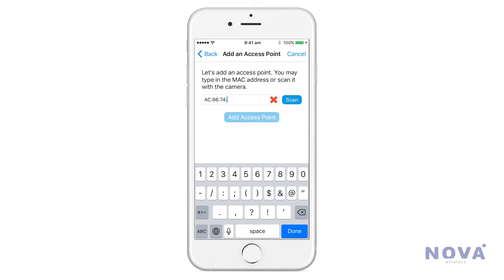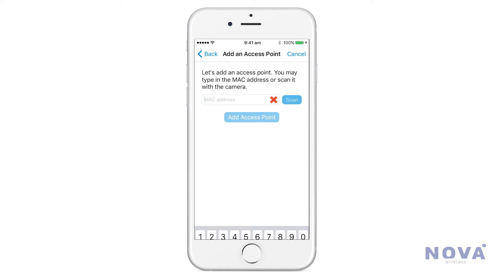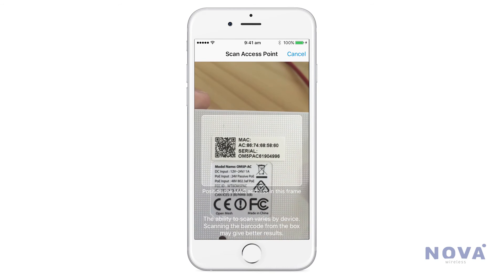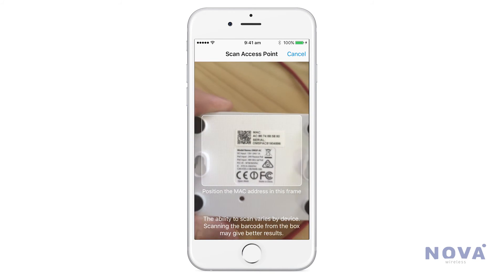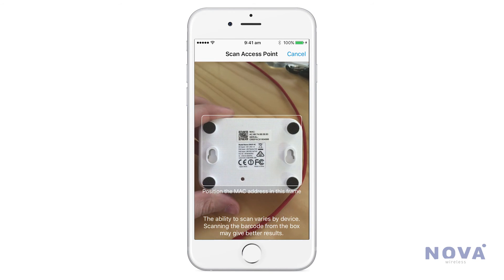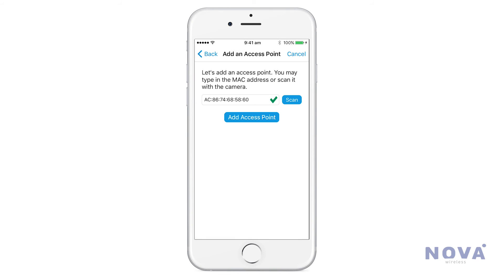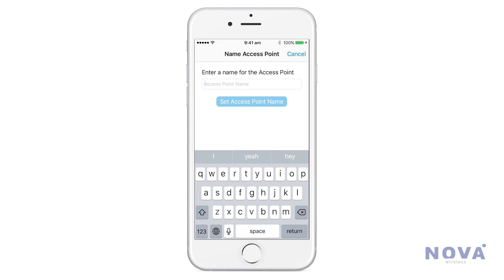On the back of the access point, you'll see a MAC address. You can add that in manually here, or you can press Scan and it will pick up the QR code on the back of the access point. Position it within the frame so it will pick it up automatically.